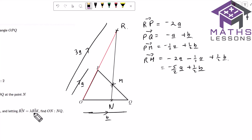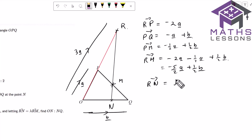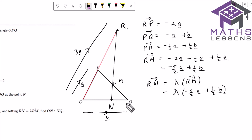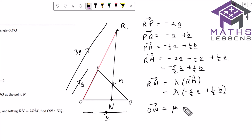It says to let RN equal lambda times RM, so we know that R to N is going to be a multiple of R to M. This multiple must be bigger than one because it's going beyond M. So we know we're going to have lambda lots of RM, and RM equals minus five over two a plus a half b. Now we want to find where N is. We know ON is going to be a multiple of OQ — let's call this multiple mu.